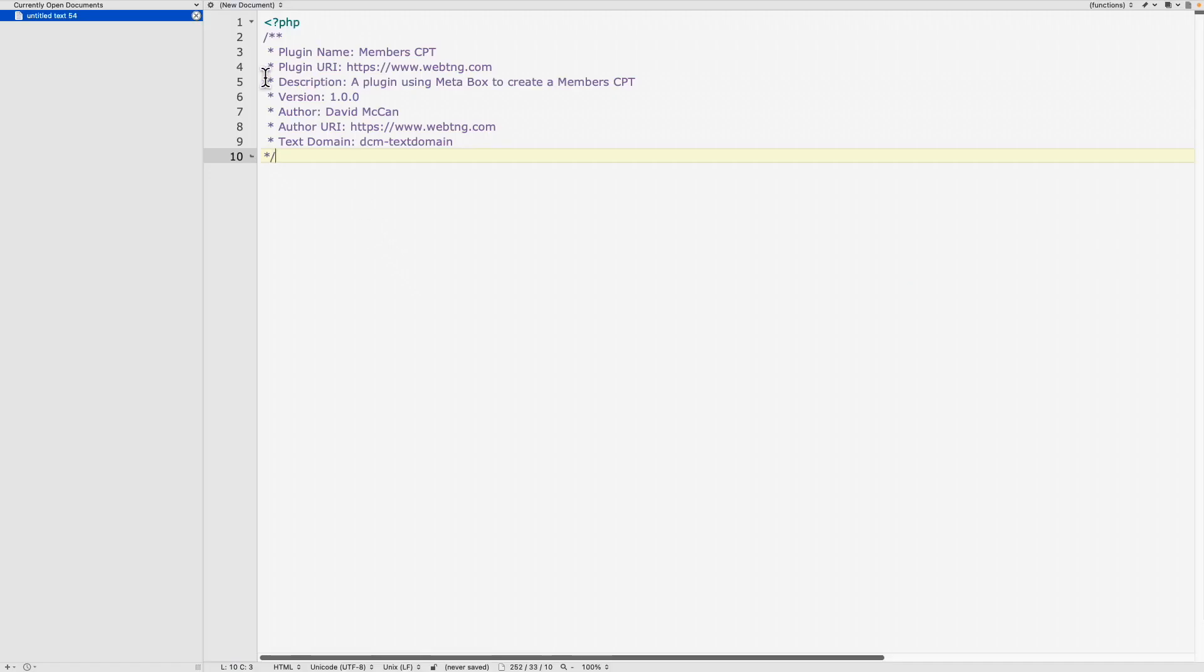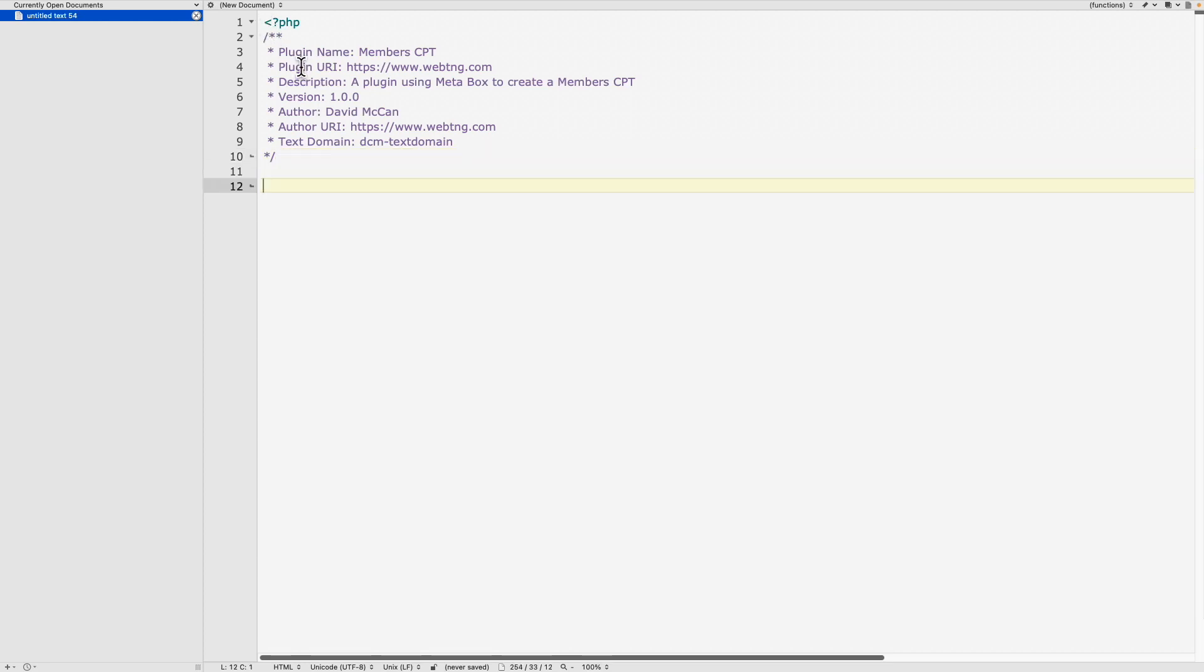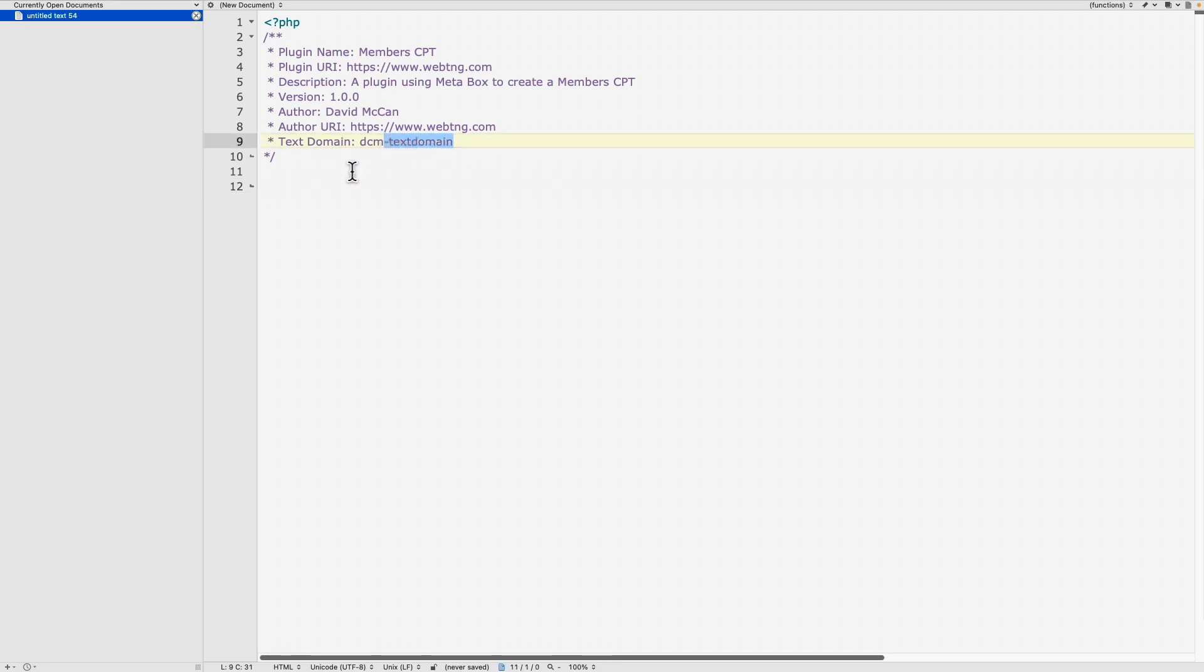Now I've got my text editor here. And what I've done is I pasted in the header for a plugin. And let's just look at that. You have these fields in the plugin that WordPress parses in the plugin page. So here's the name I put in members custom post type, my web address for the plugin, a description, version, author, authors URI, and the text domain. And so now what I'm gonna do is copy that code that we got from meta box.